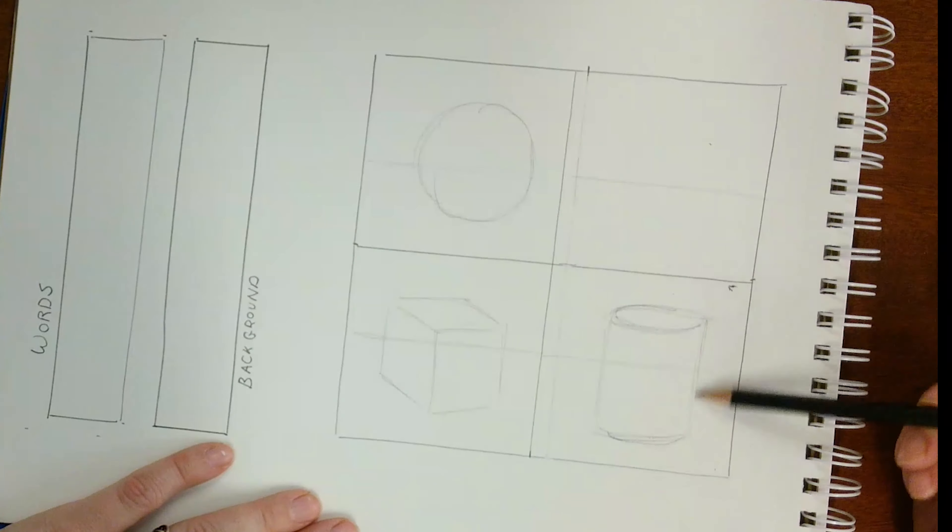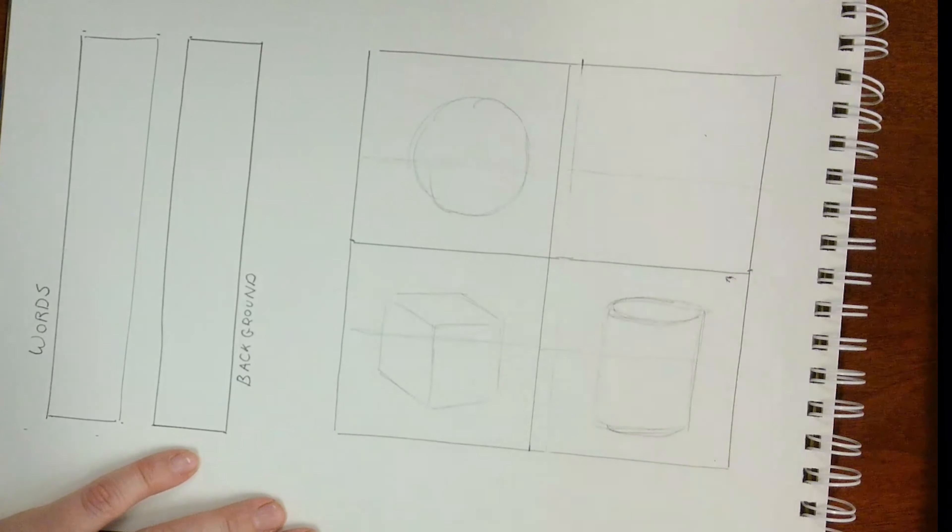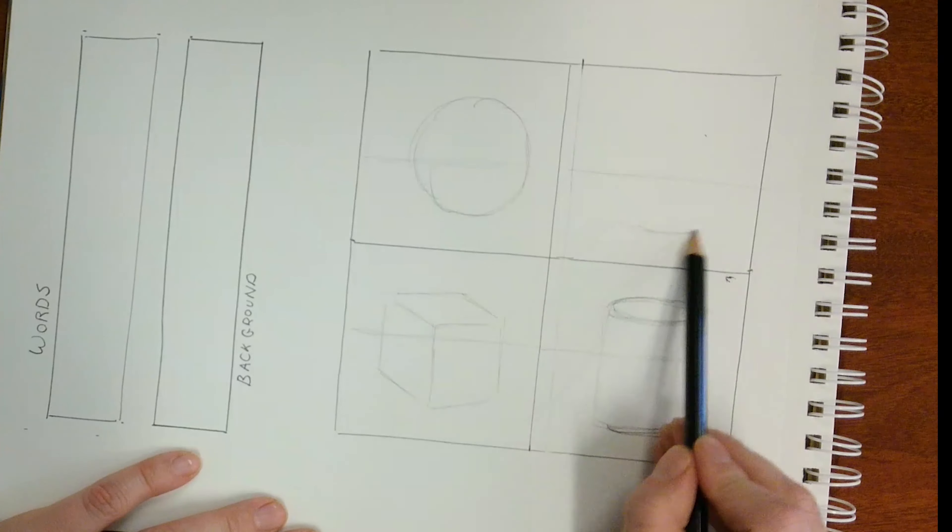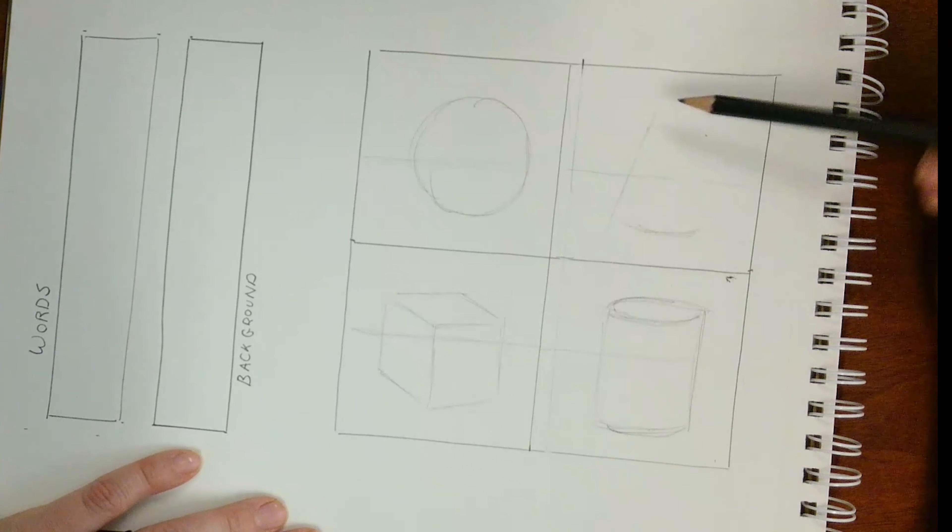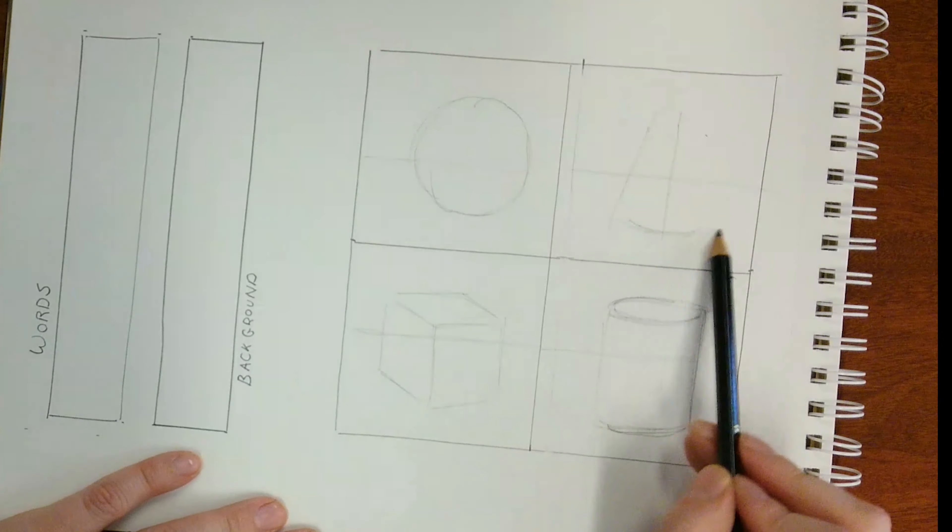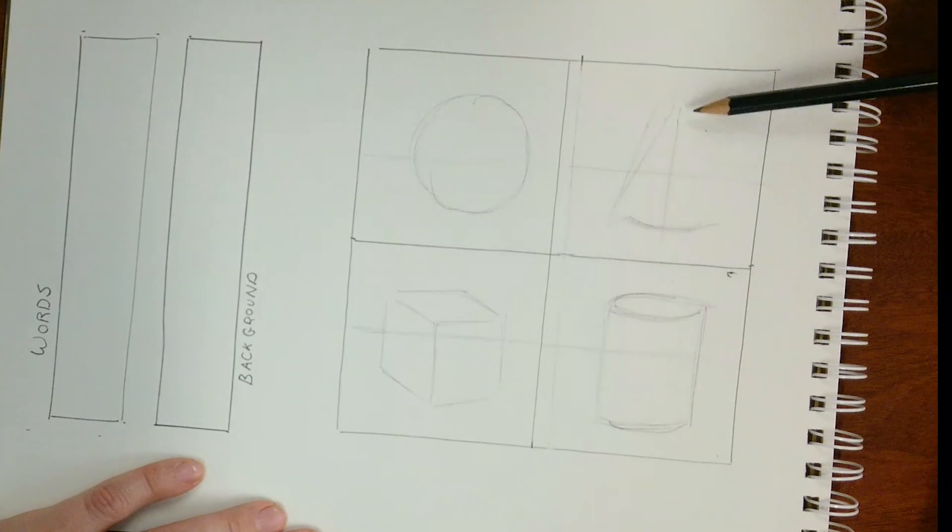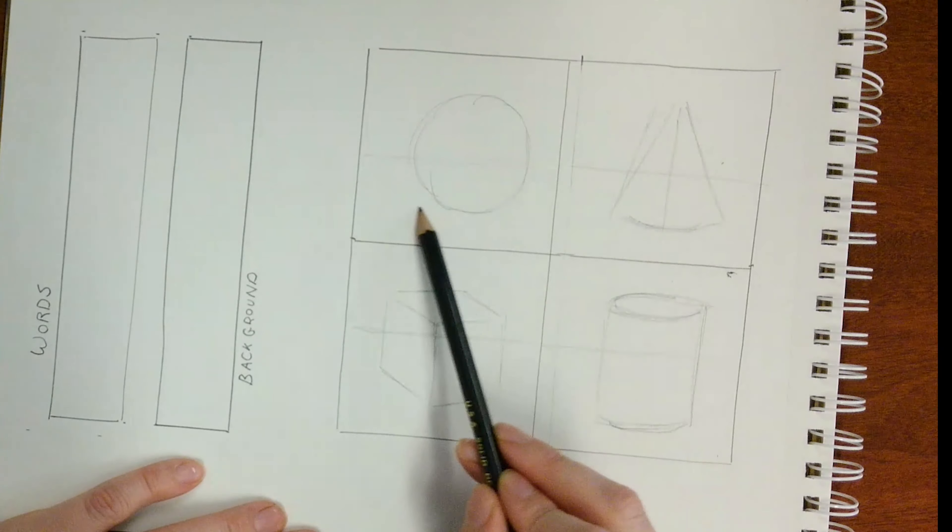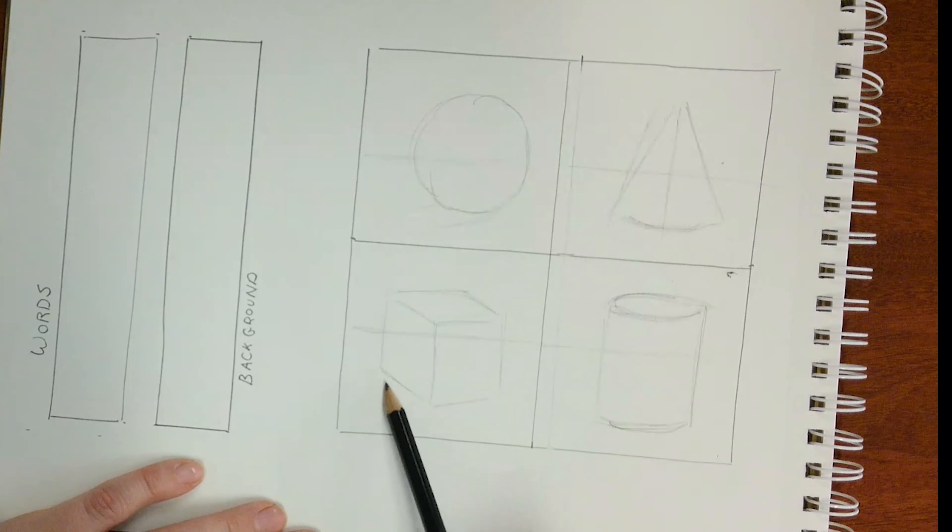Remember, don't forget those previous skills. Use the line of symmetry to draw the cone. Draw the corner of the cube first.